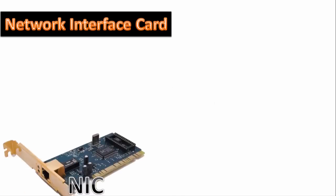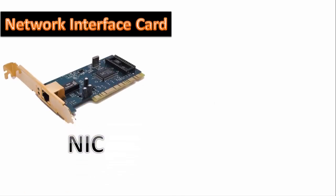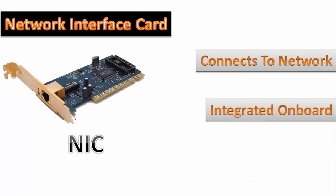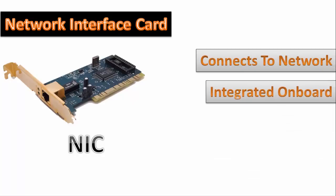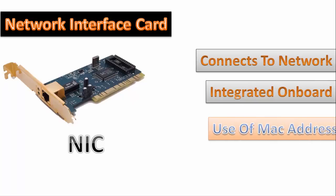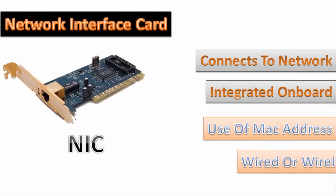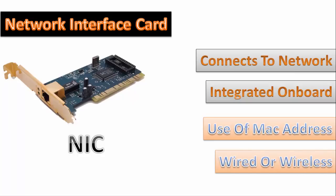Now talking about NIC, it is known as network interface card and it is used to connect a computer to a network. As this device is so cheap that nowadays it is integrated onboard and it uses MAC address for addressing. The MAC address is burned on its ROM by its manufacturer and as we all know it can communicate by wire using ethernet cable or wirelessly.